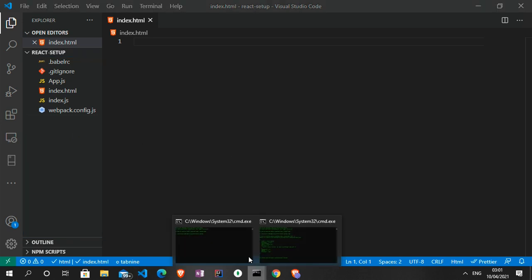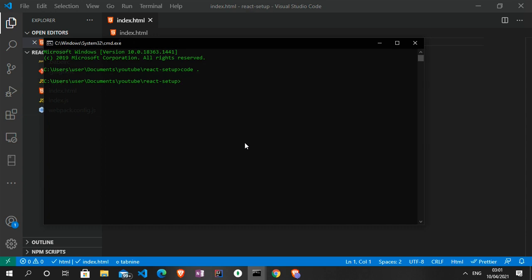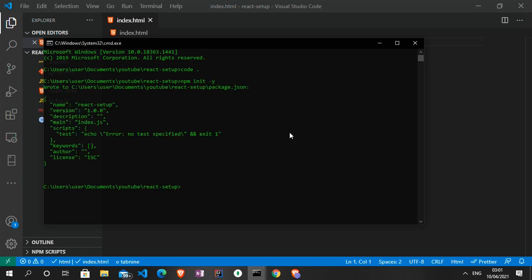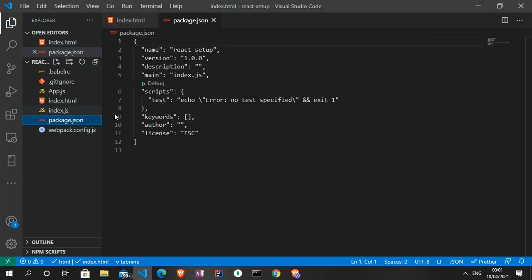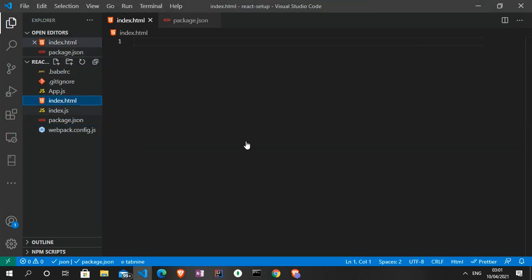The next thing you need to do is generate an npm package. This will also be done in the root of the project. What we can do to generate that is to run npm init with the -y flag, to give us a boilerplate instead of having us set it up manually, to generate the package.json for us.